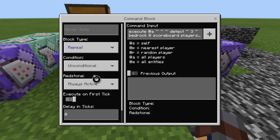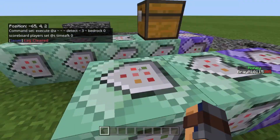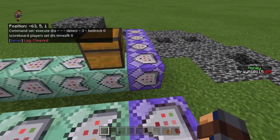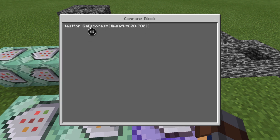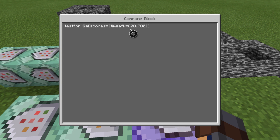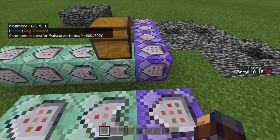Then repeat unconditional always active 0 ticks. This next command starts the chain for getting the item and being kicked. The command is: testfor @a with scores set to {time AFK=600..700}. This is set for 10 minutes, and I added 100 to the range as a security buffer. You can set it to 300 for 5 minutes — just figure out the number of seconds per minute and set it accordingly.